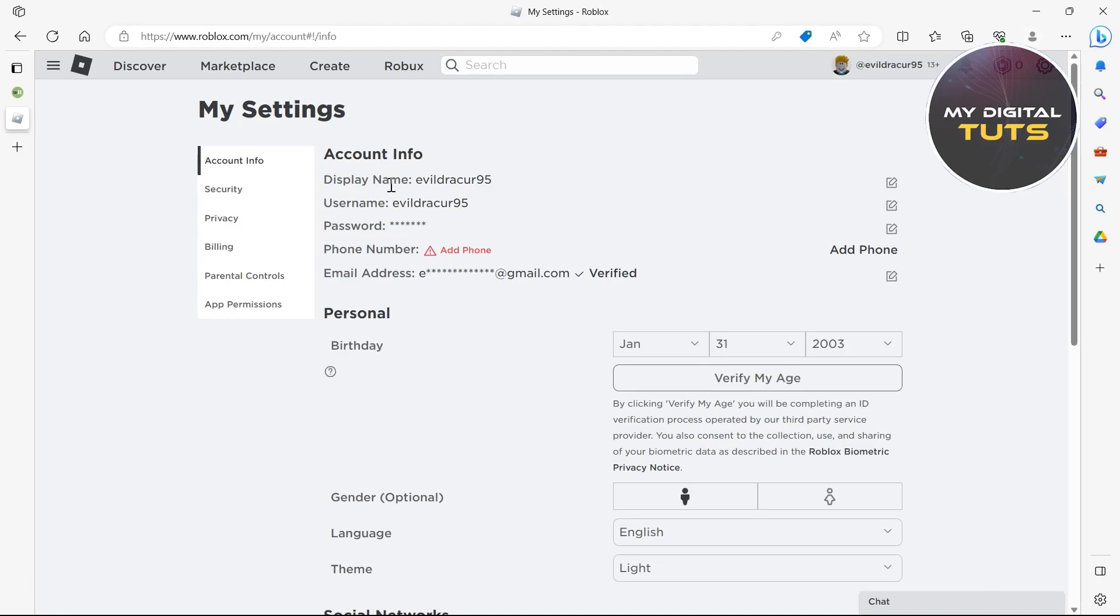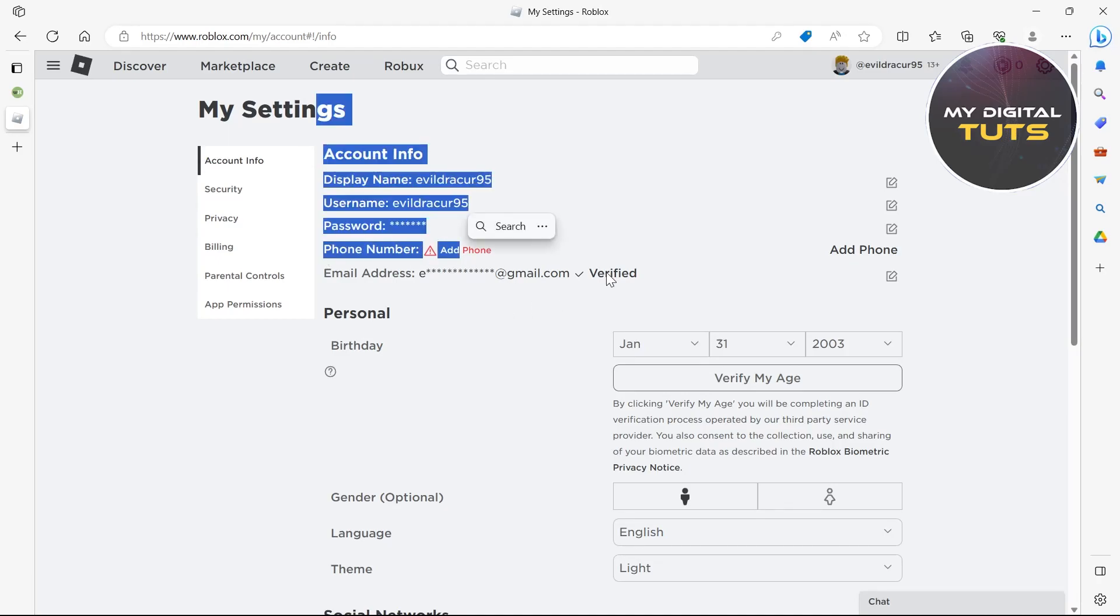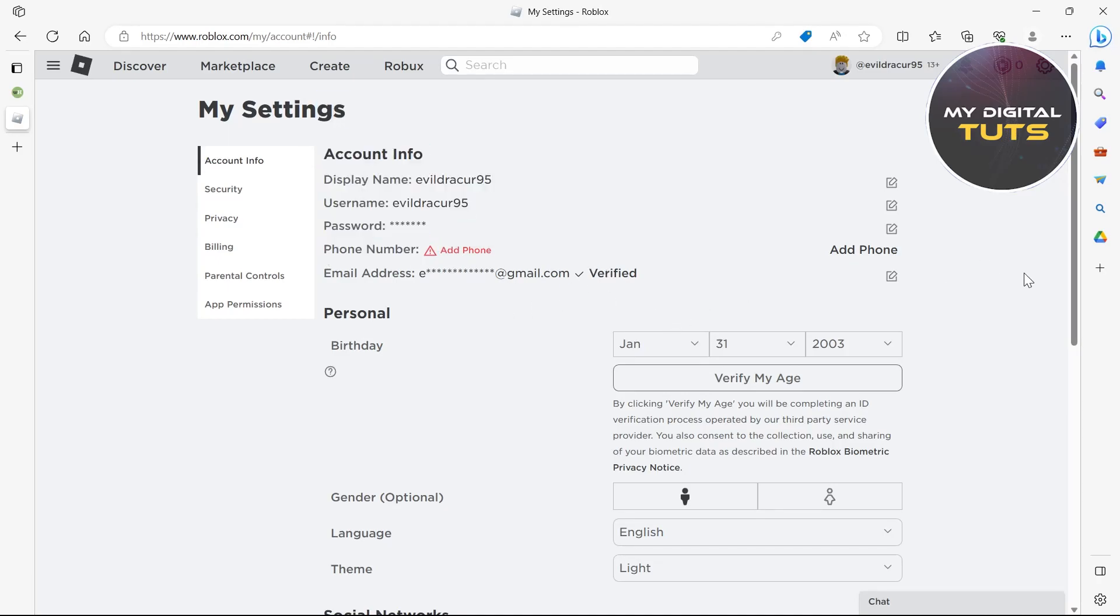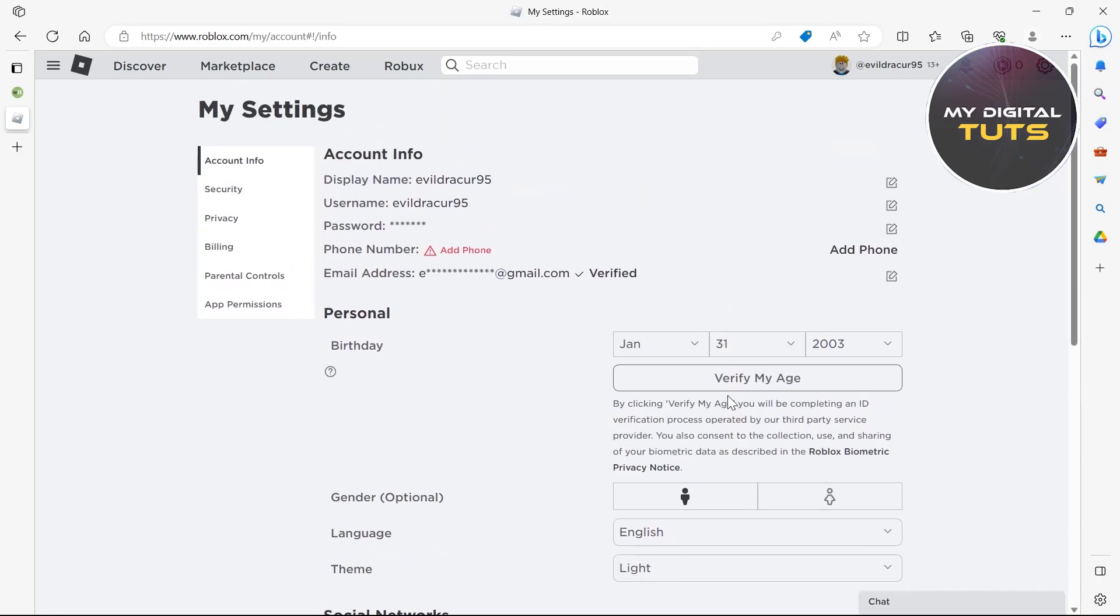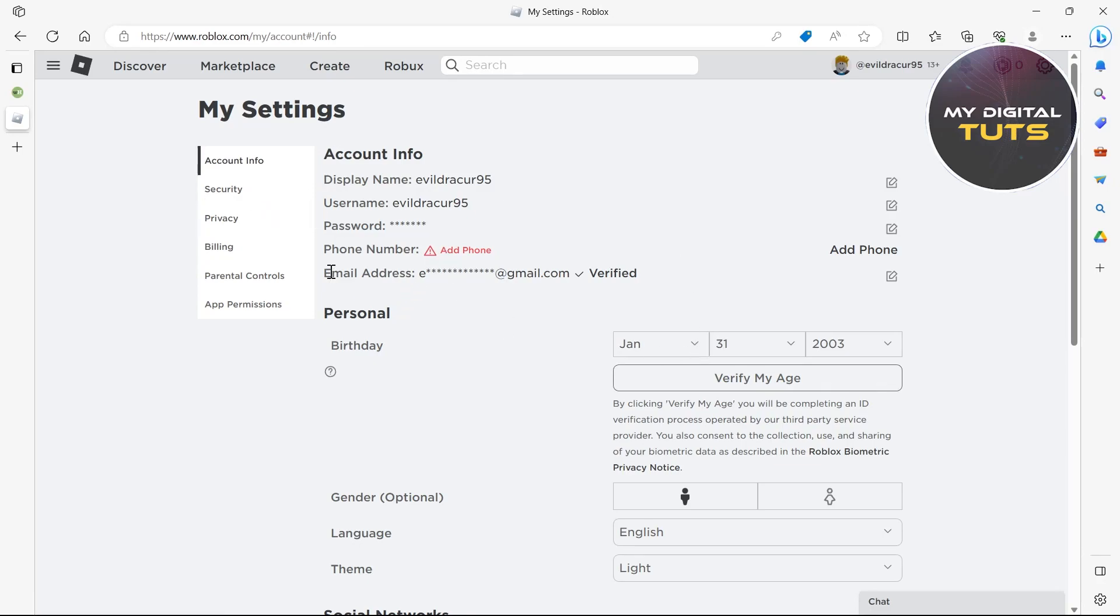If the add phone option is disappearing from your Roblox profile, you don't need to worry about it because it isn't required for making a Roblox profile. You'll just have to enter your email address to play Roblox on your PC or mobile phone.